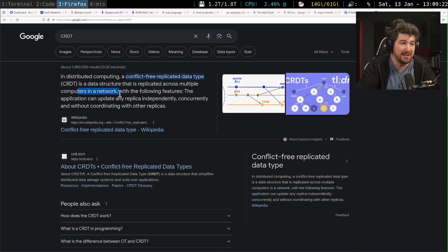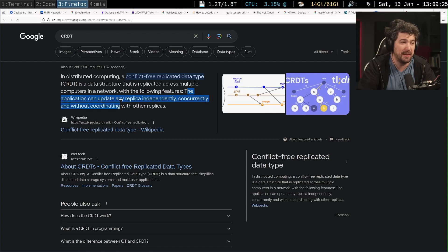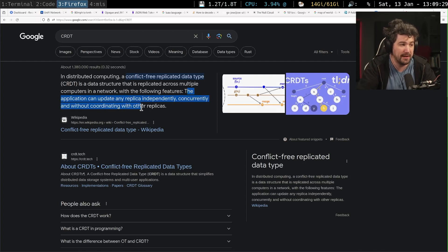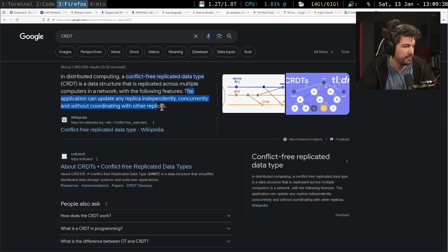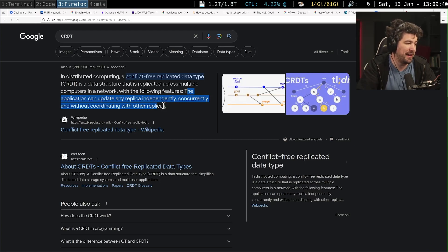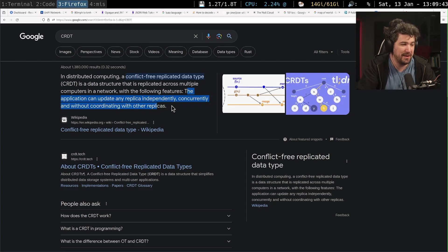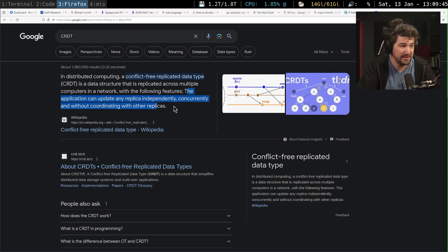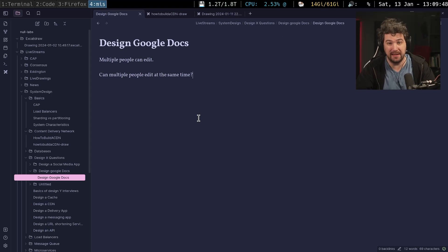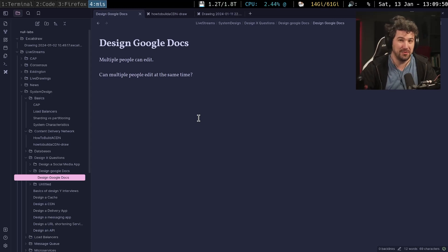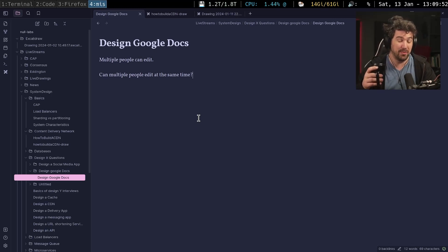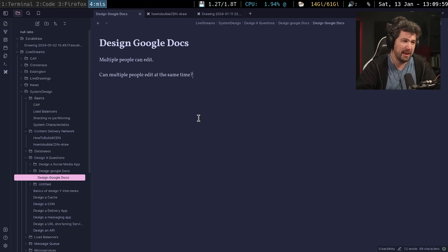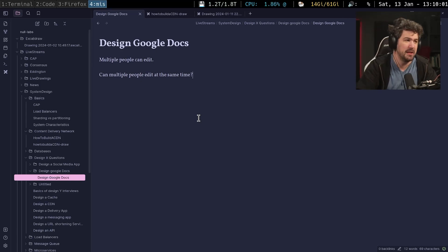But it's a distributed computing a conflict free replicated data type is a data structure that is replicated across multiple computers in a network with the following features. The application can update any replicated independently, concurrently, and without coordinating with other replicas. Now, you're right that Dirk is pointing out a very niche point that Google Doc technically doesn't use CRDTs in how people think about them, but they do use them in spirit. And I was actually going to get into that.